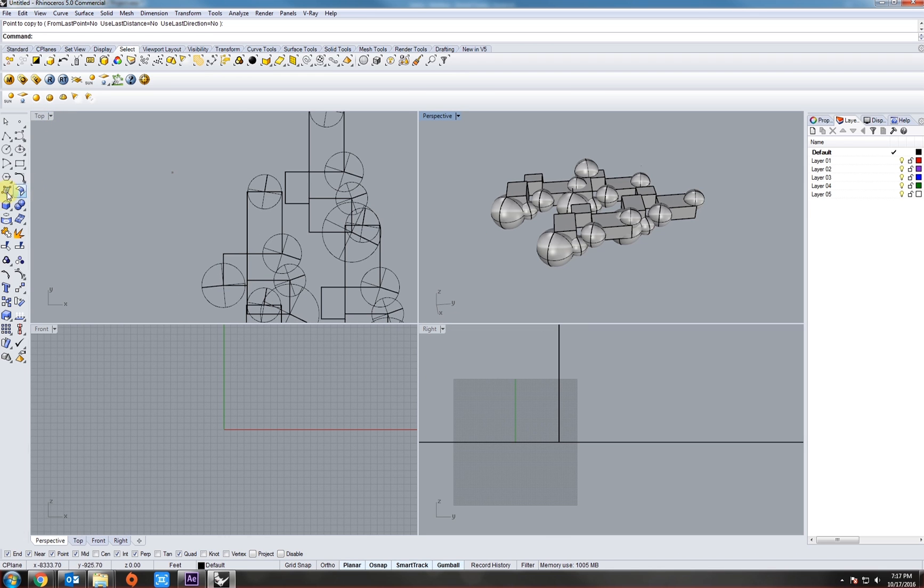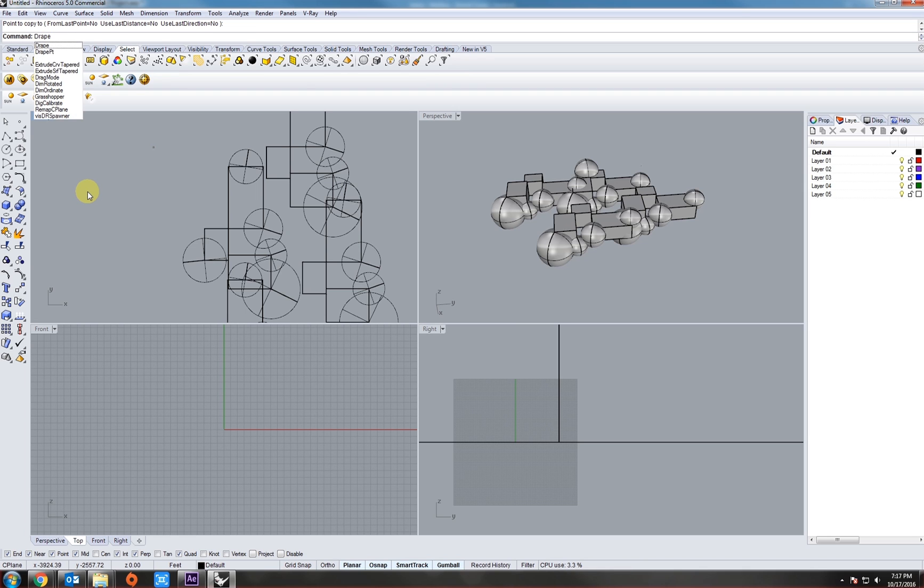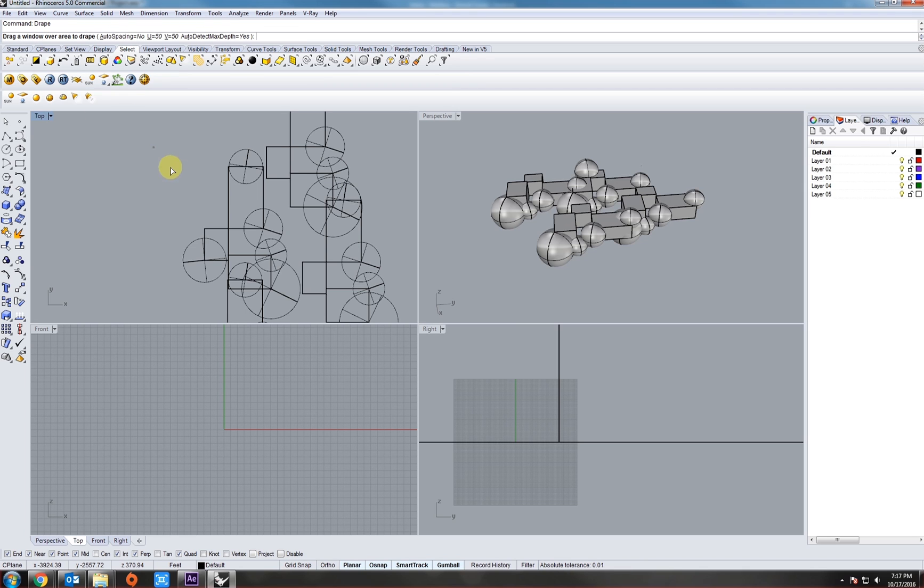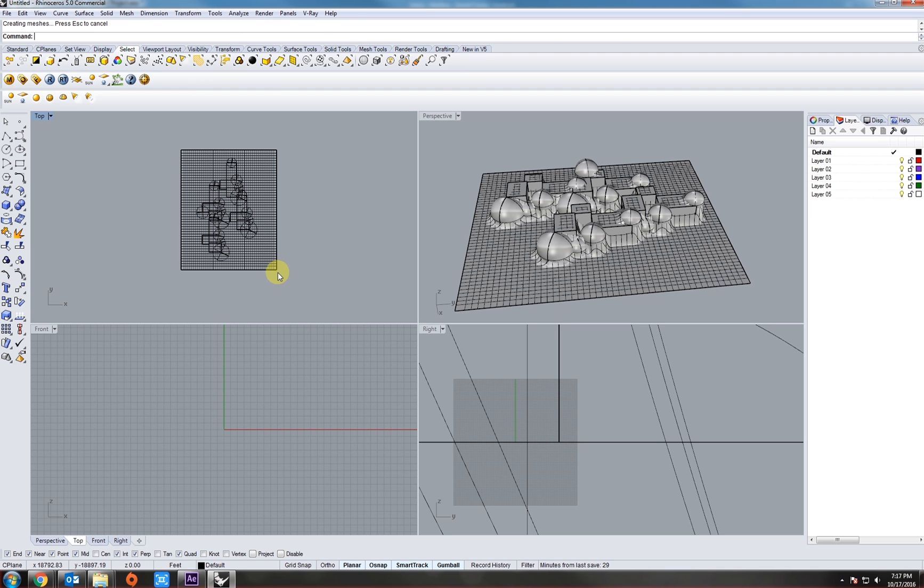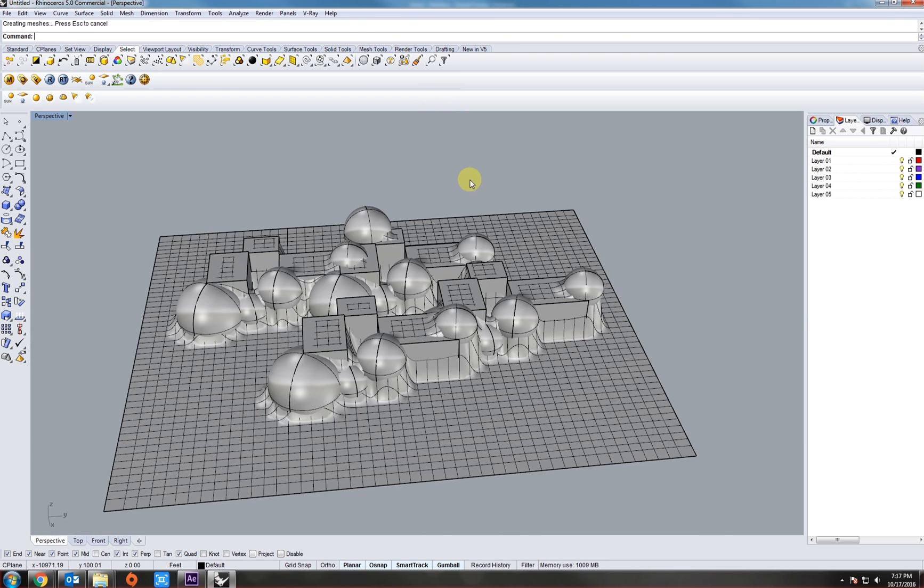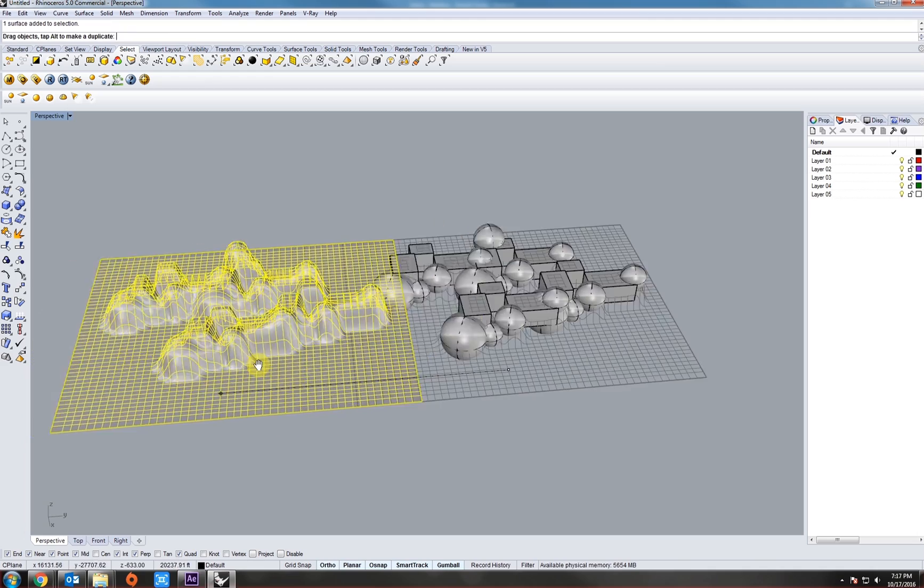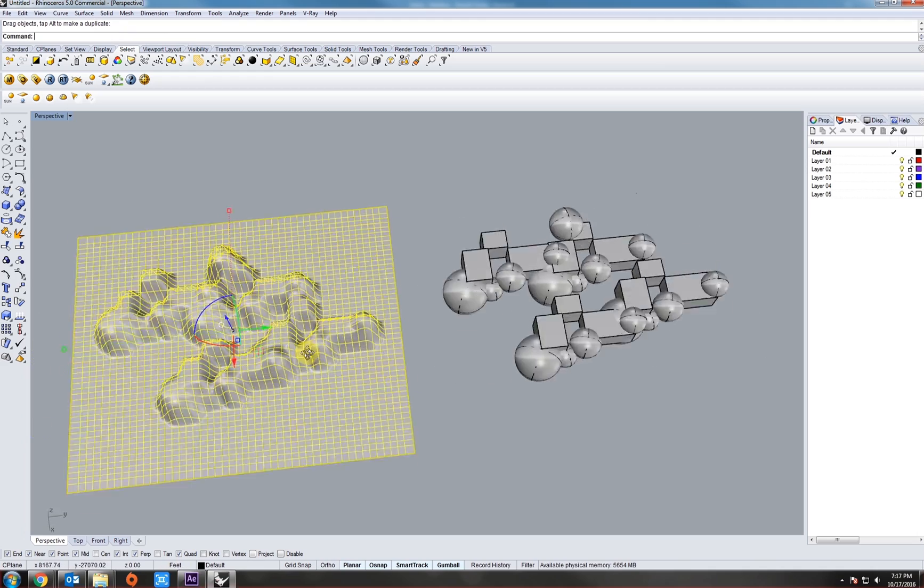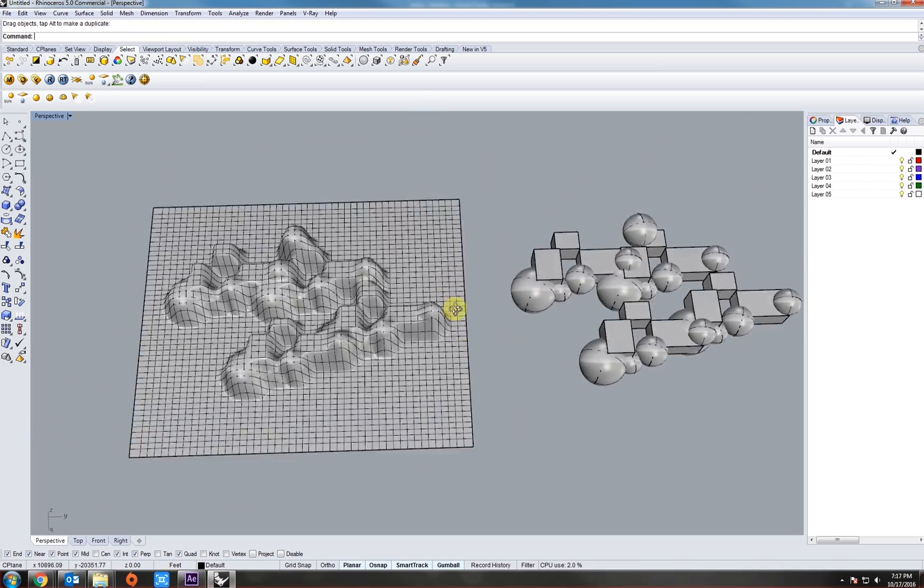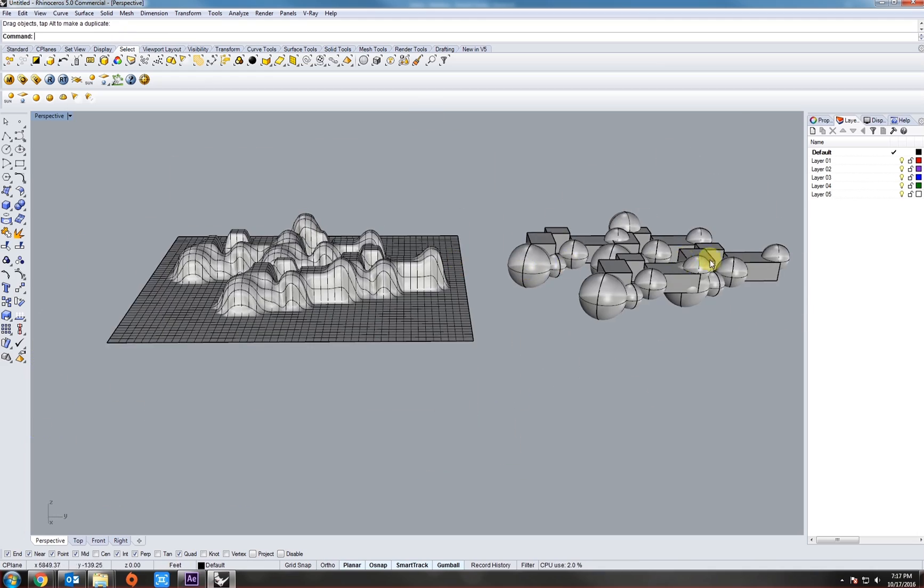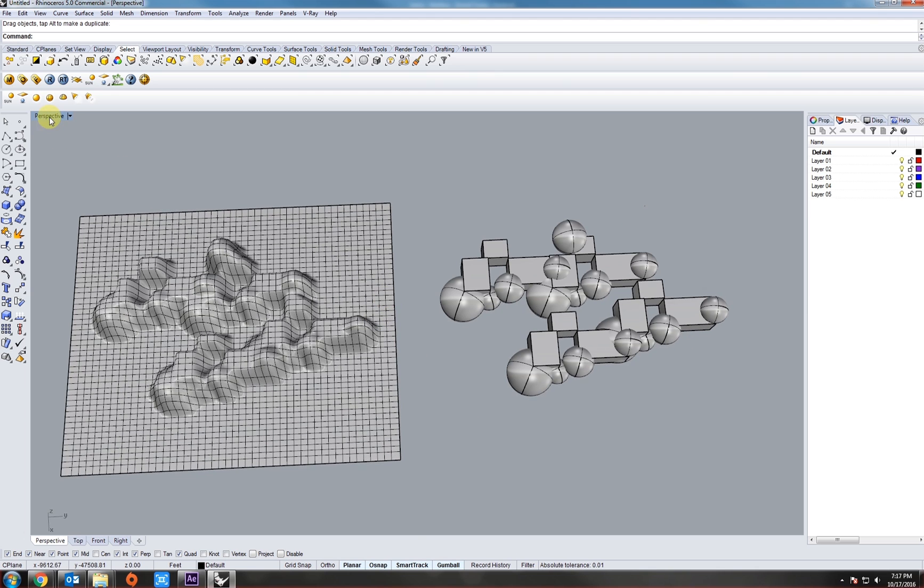That looks good. All right, now in our top view, if we type in drape, D-R-A-P-E, and just select an area over the objects we want to be draped, it automatically gives us a variation of the drape surface of all those objects.